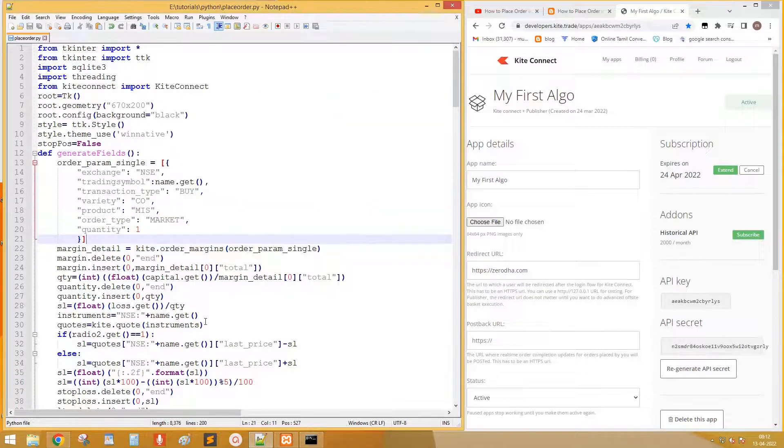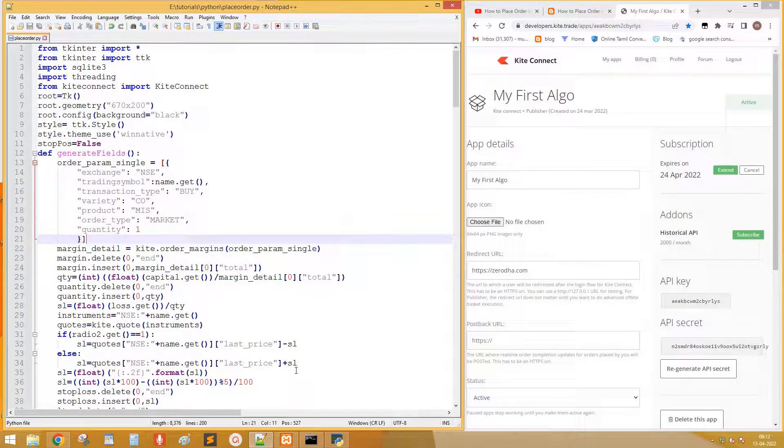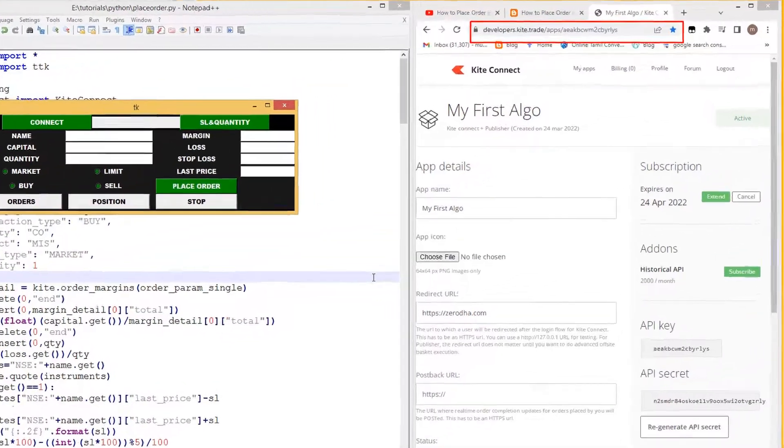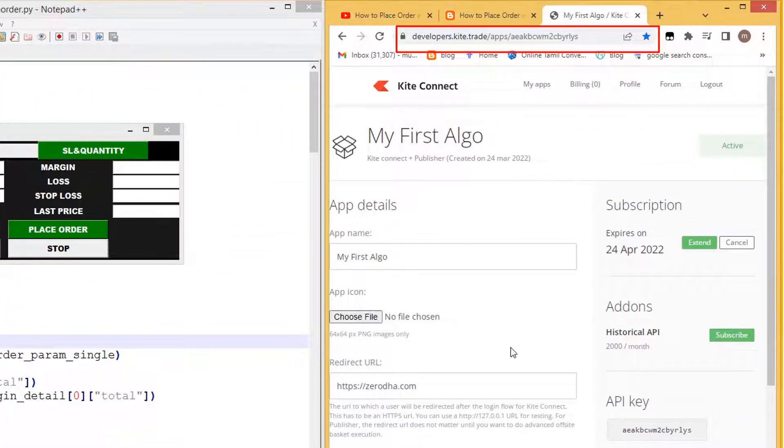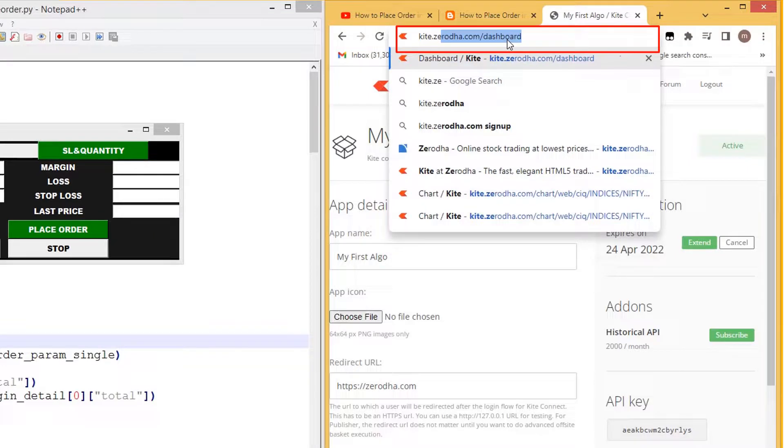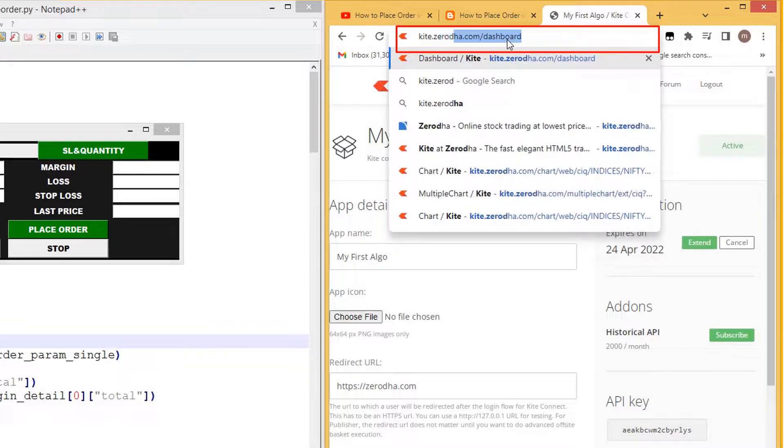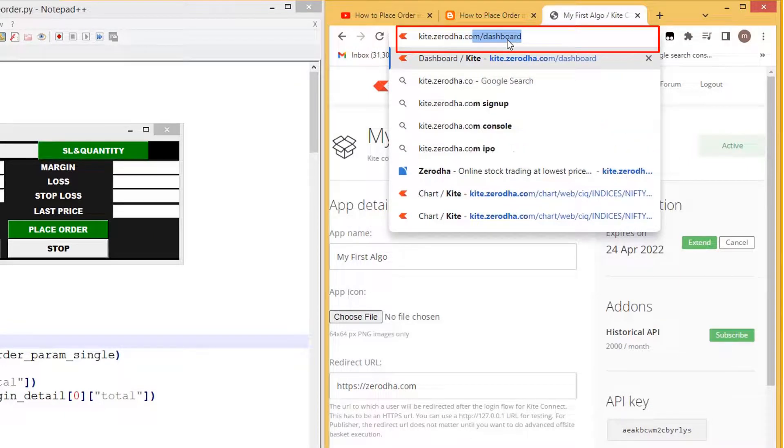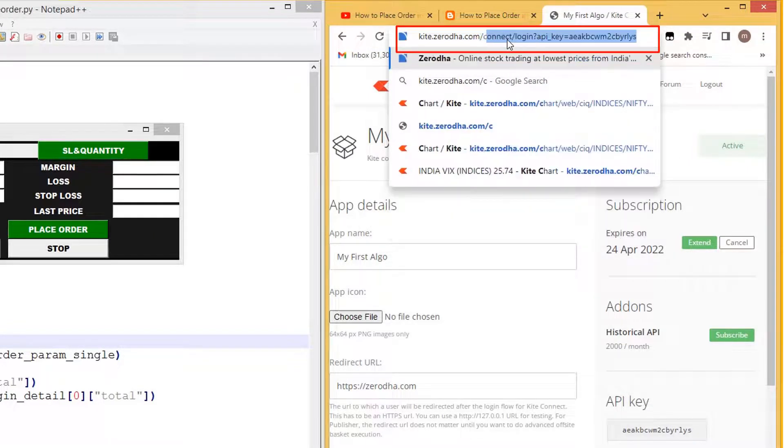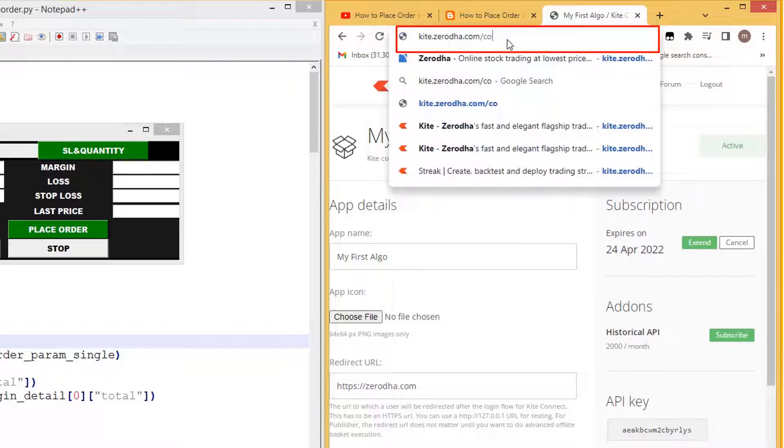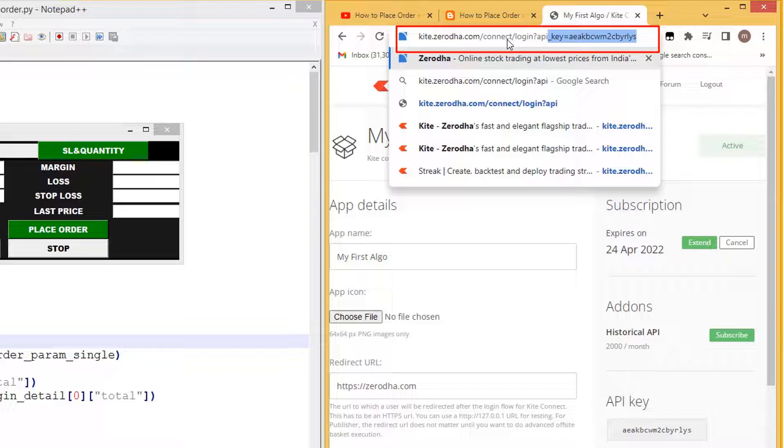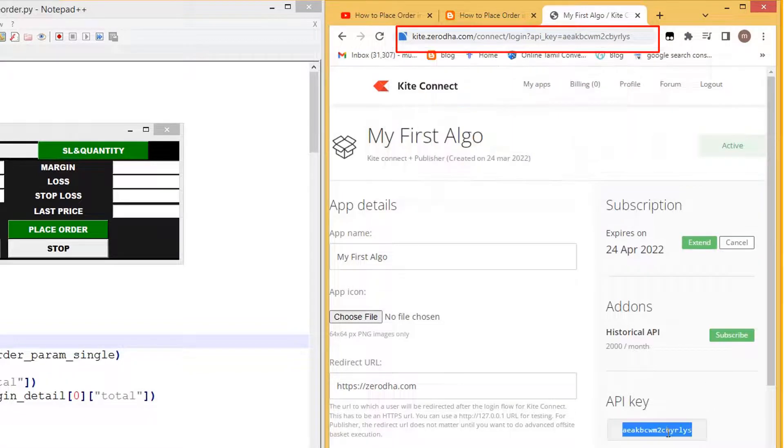Next, run the code. We need to generate access token in order to connect to Zerodha. Open browser and type the URL as shown. If you want to learn more about this step please watch the video in description or I button. At the end replace your API key.